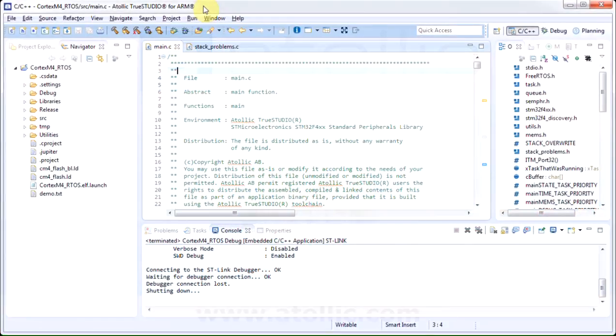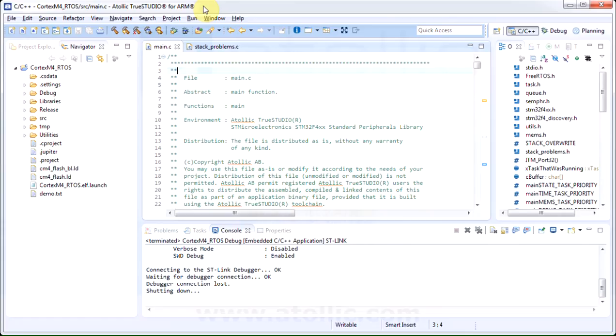This is an introduction on the usefulness of watchpoints using the debugger in Atolic True Studio. To show a practical example of when watchpoints become useful, I have set up a small code example, which is far from perfect from a design and coding perspective, but the only goal here is to show how we can use watchpoints in a real-life situation.